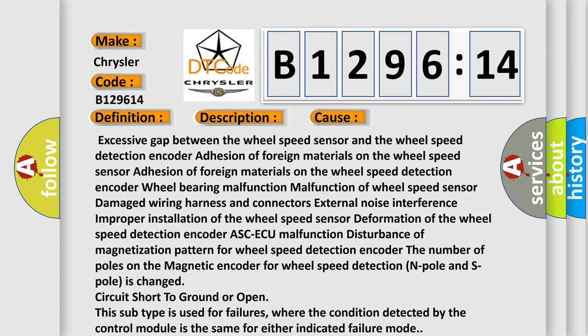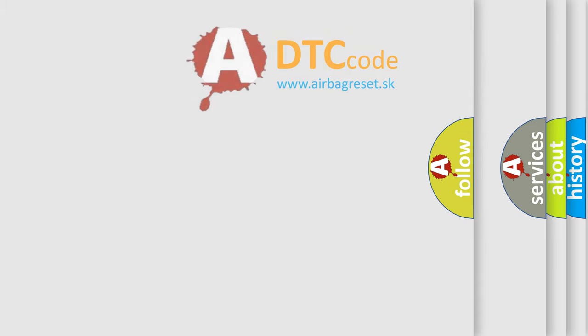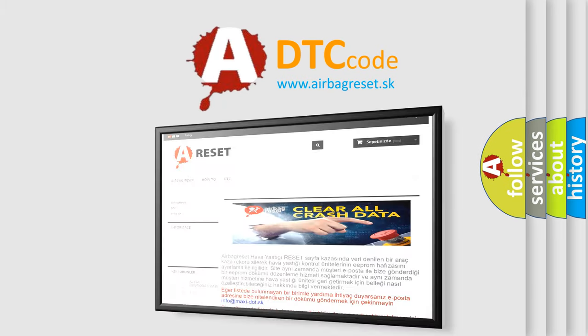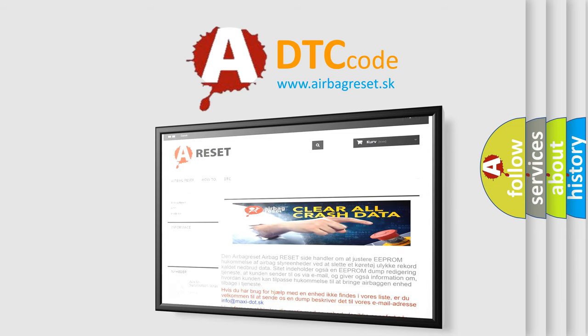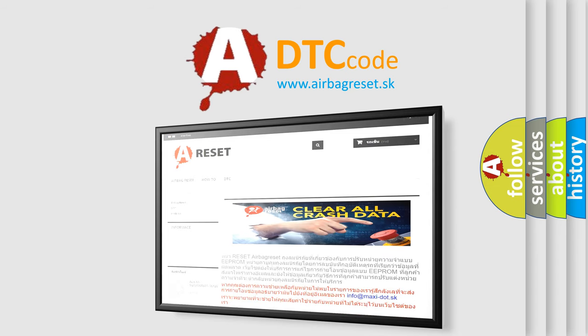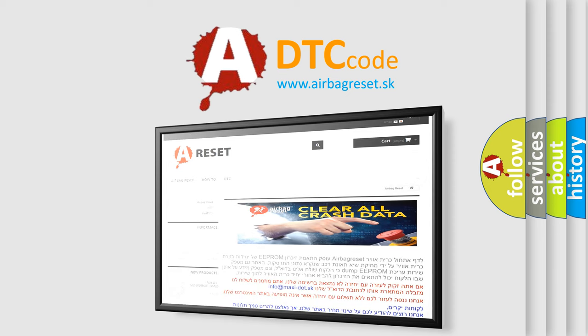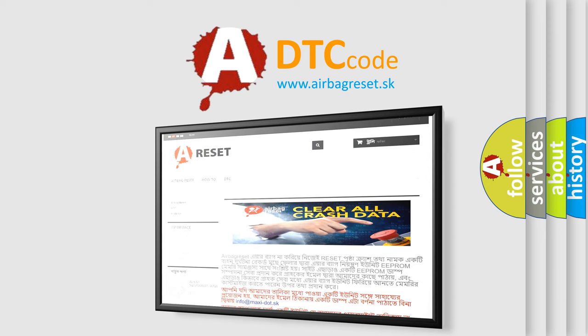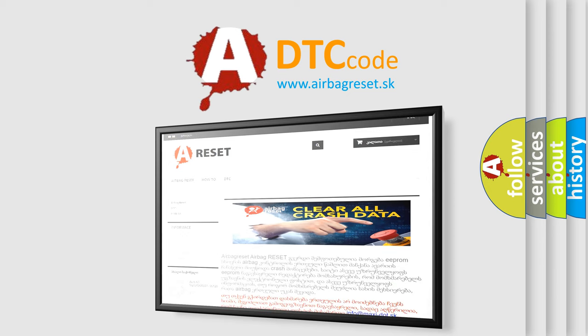The airbag reset website aims to provide information in 52 languages. Thank you for your attention and stay tuned for the next video.